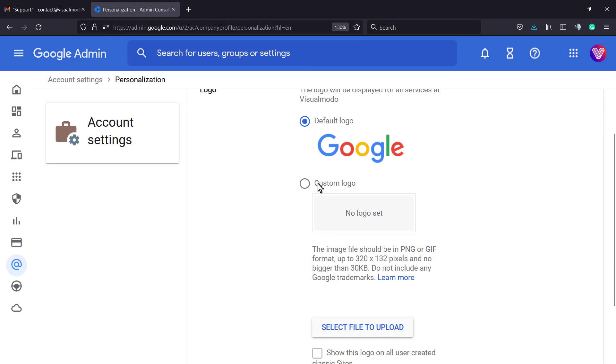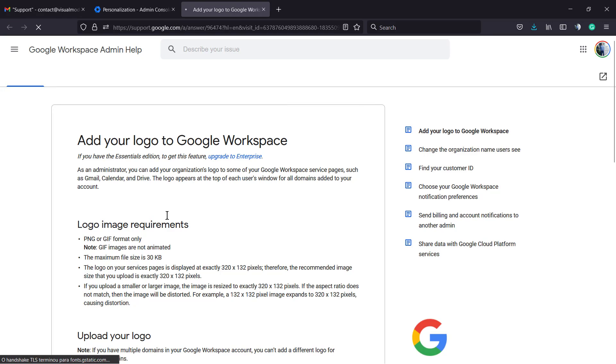And we can upload a custom logo. However, let's learn more about what this custom logo must have and what it can have.